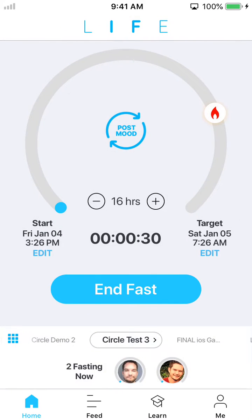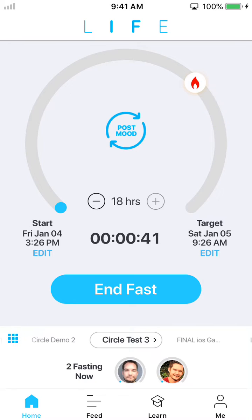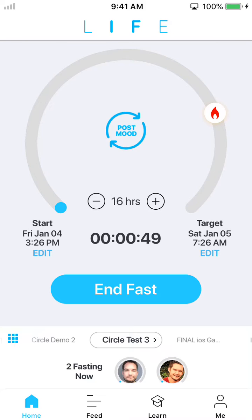Once you edit that and hit update, it'll go back and adjust the fasting time appropriately. You can also change just the total duration of your fast without changing the start and end time by hitting the plus and minus buttons in the app. You'll notice that changes the target stop time as well as moves that little ketosis indicator, which we have set to start at 12 hours into your fast.